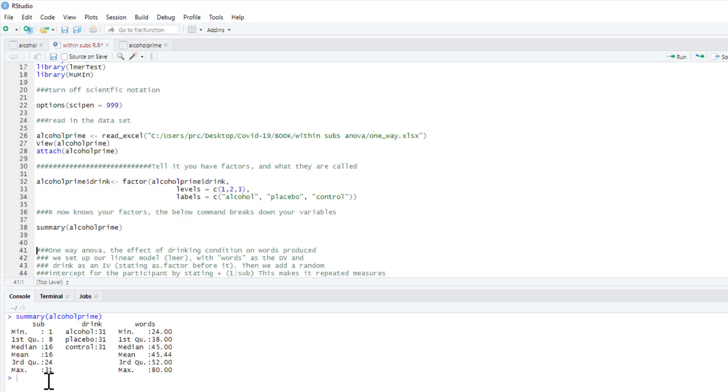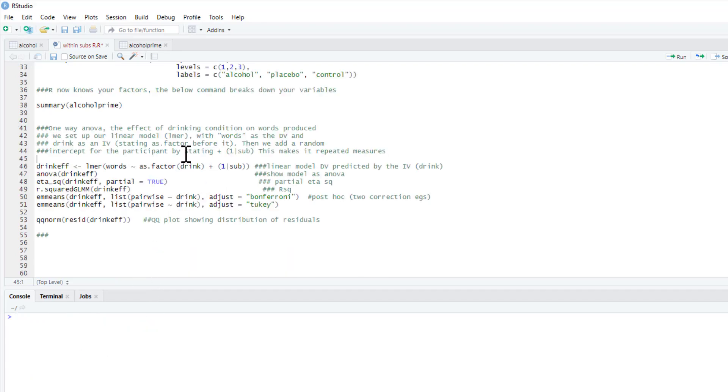We can check this by running summary(alcohol_prime) just to get a quick summary. There you go—you see you've got sub and then drink, and because it's a factor it's just telling us there's 31 measurements in each of our conditions.